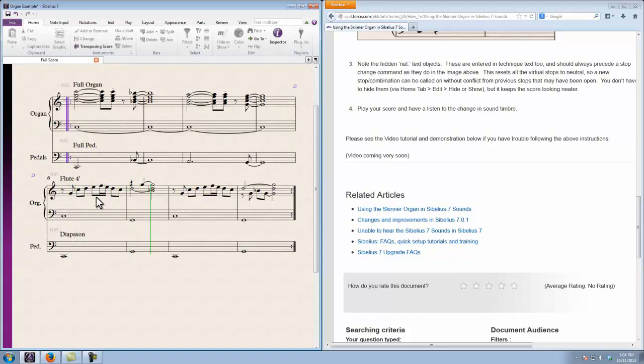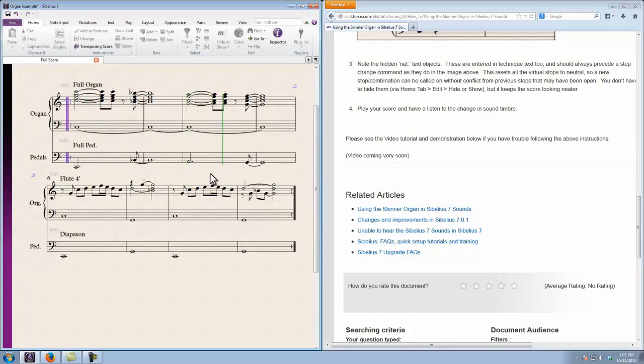So you can hear a definite change to the flute. And then back to the full organ sound again when the repeat section cycles back to that point.